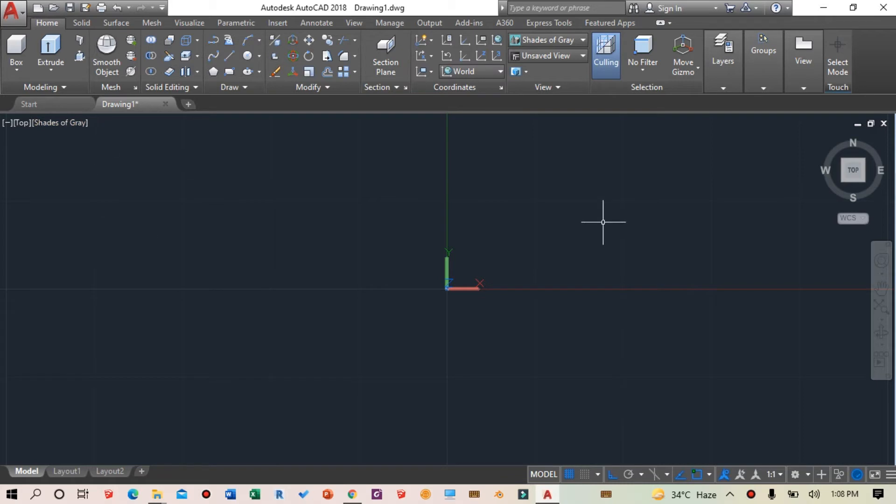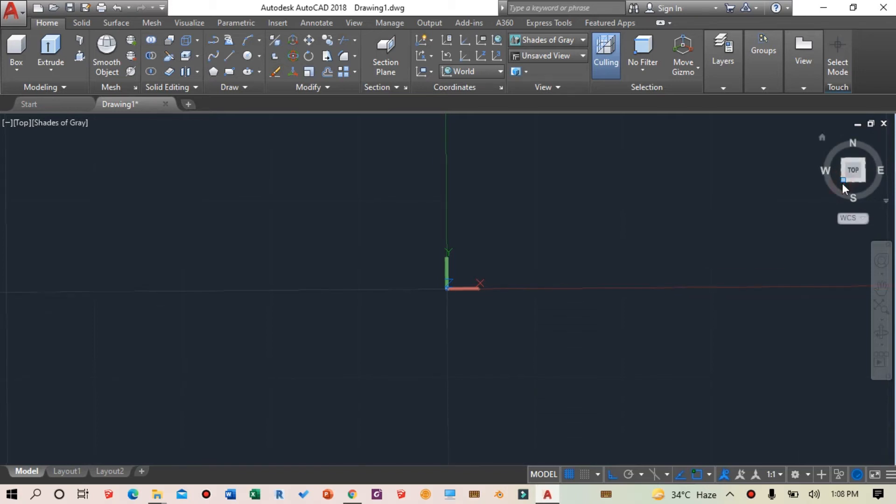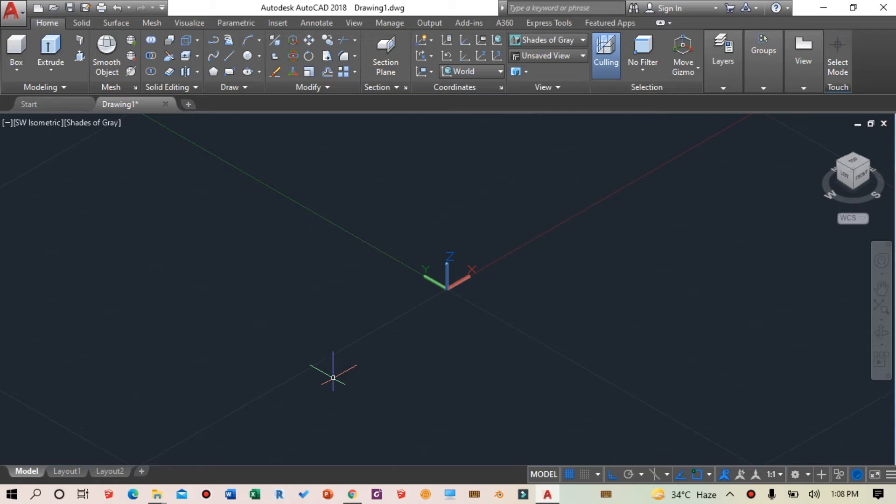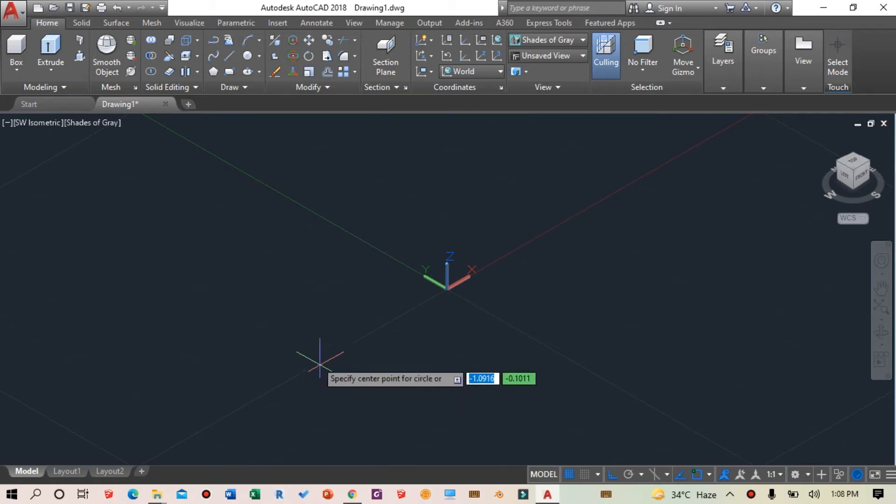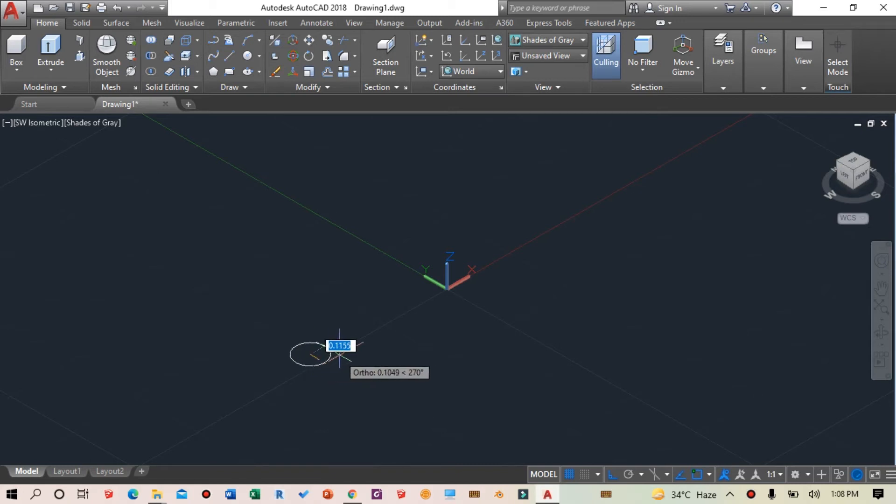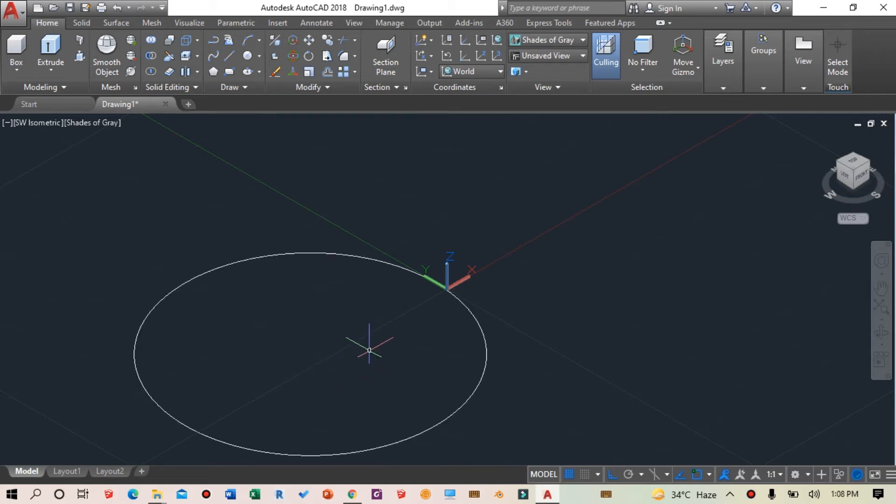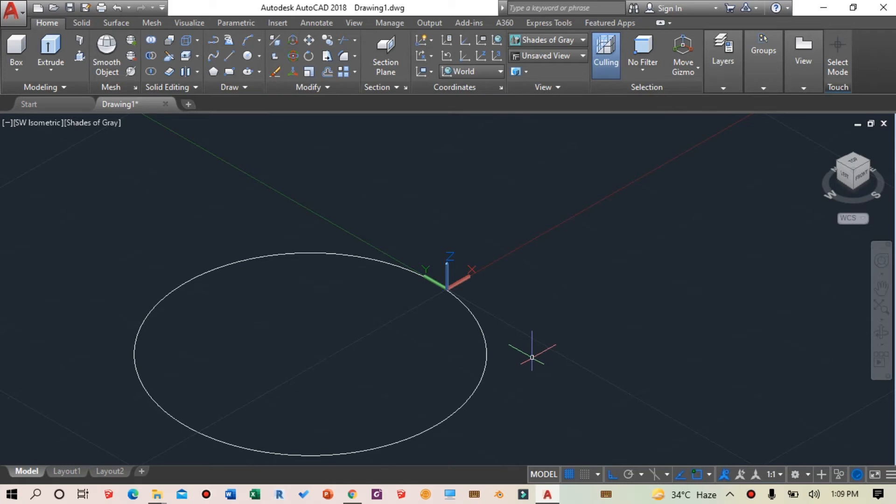Now we need to draw something. I'll draw a circle by typing C and pressing spacebar, then giving it a radius value of 1. The circle has been drawn.